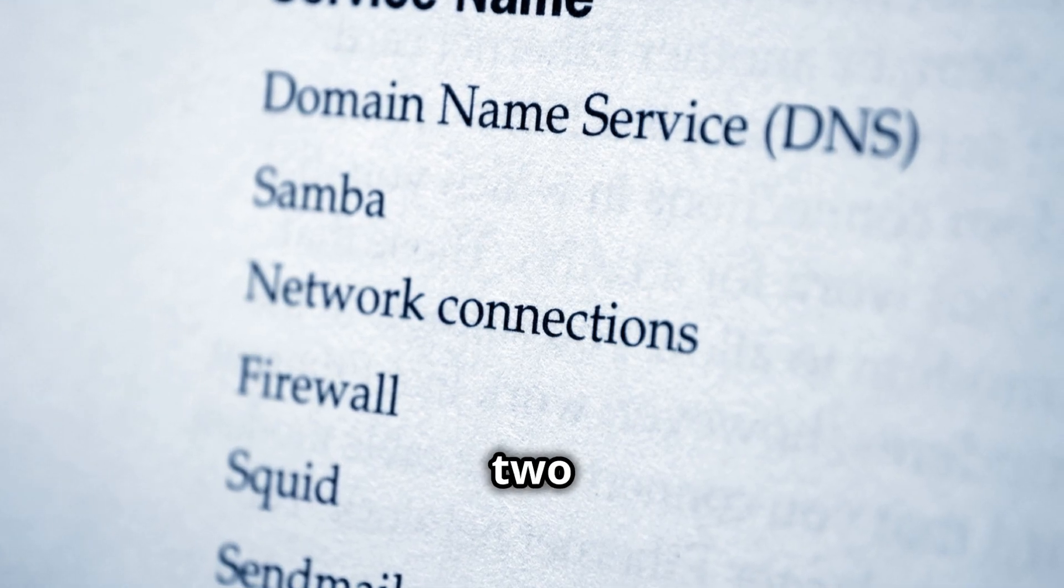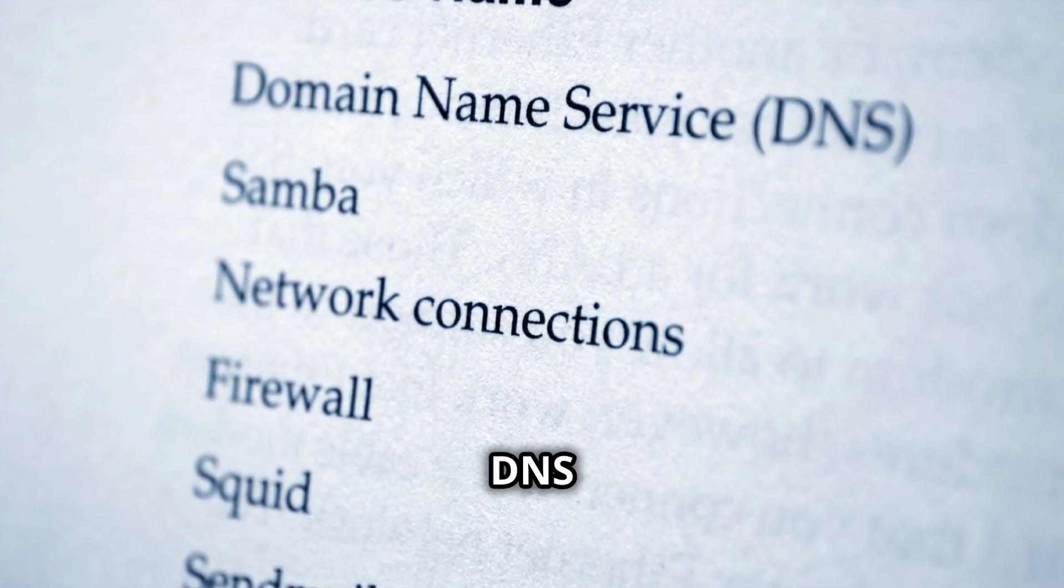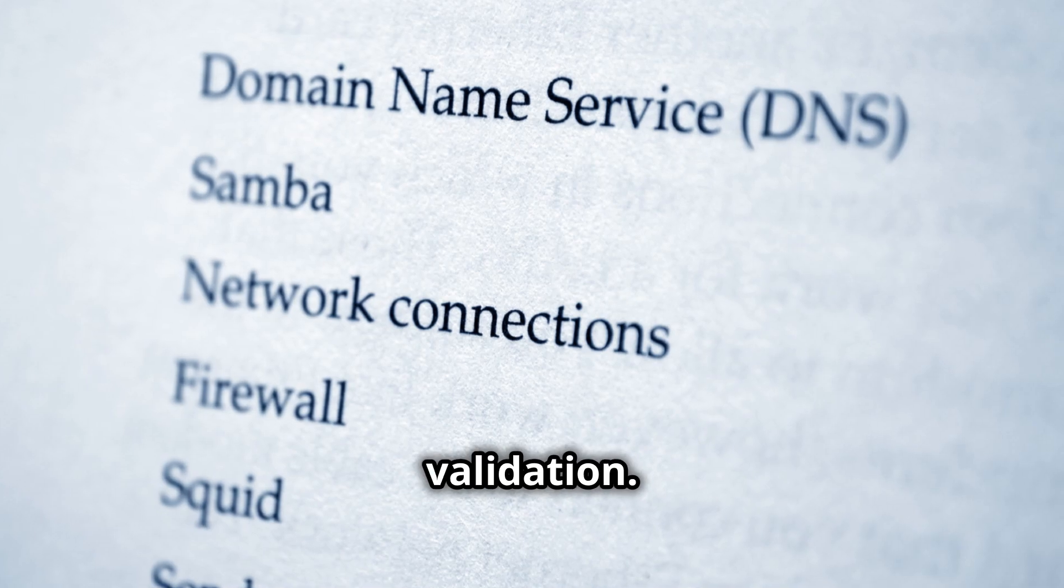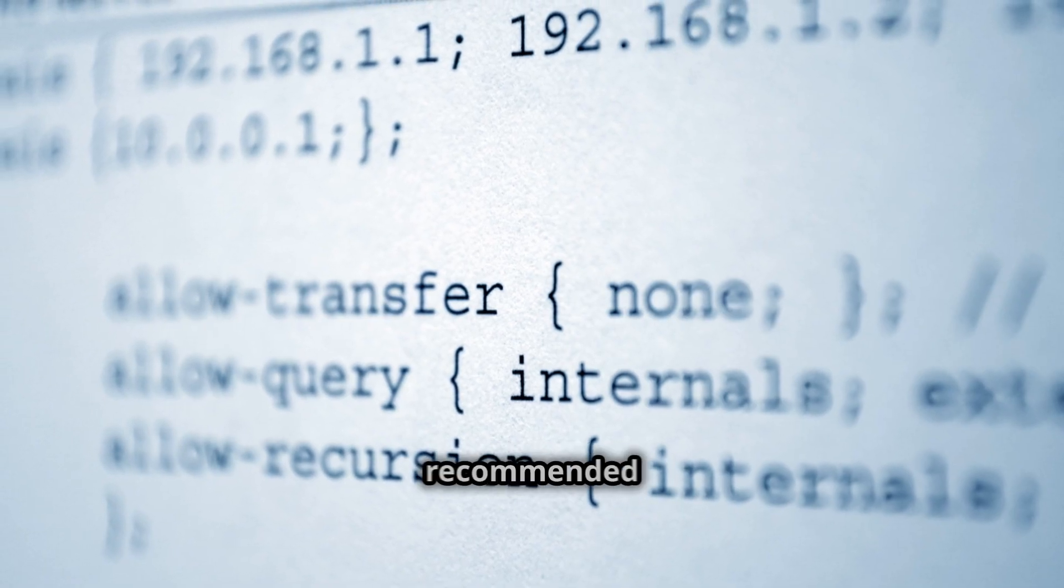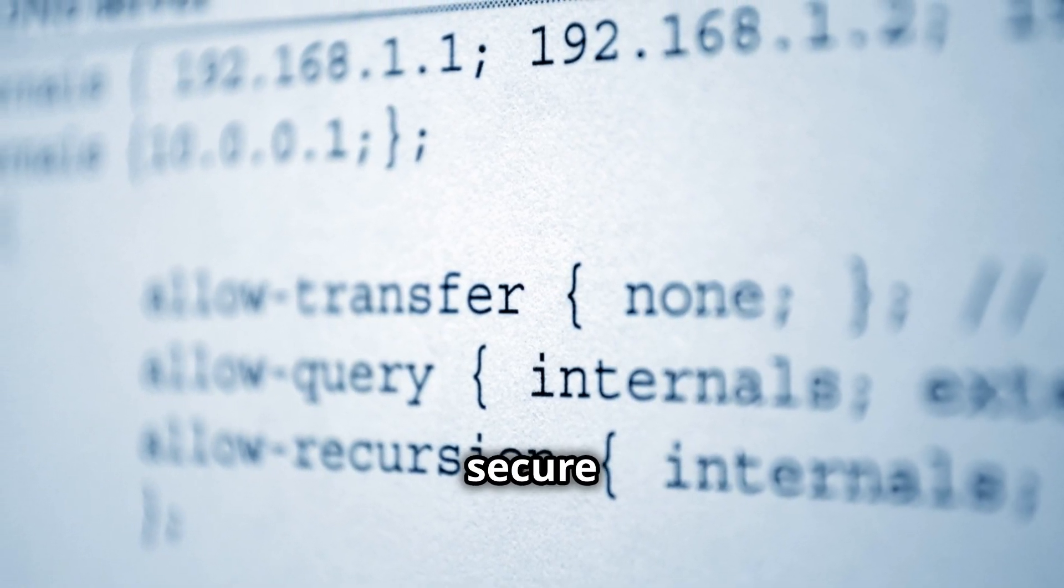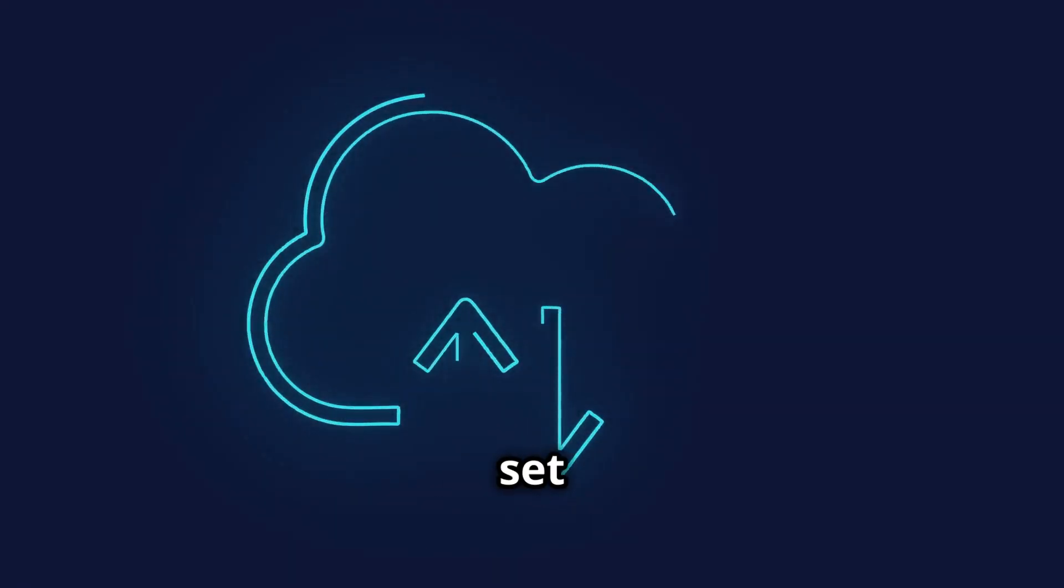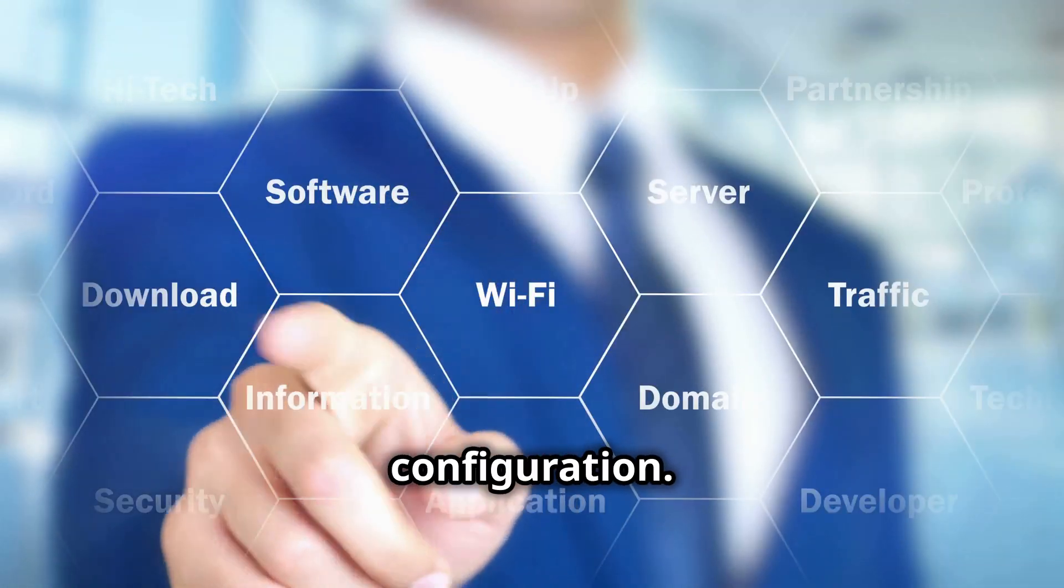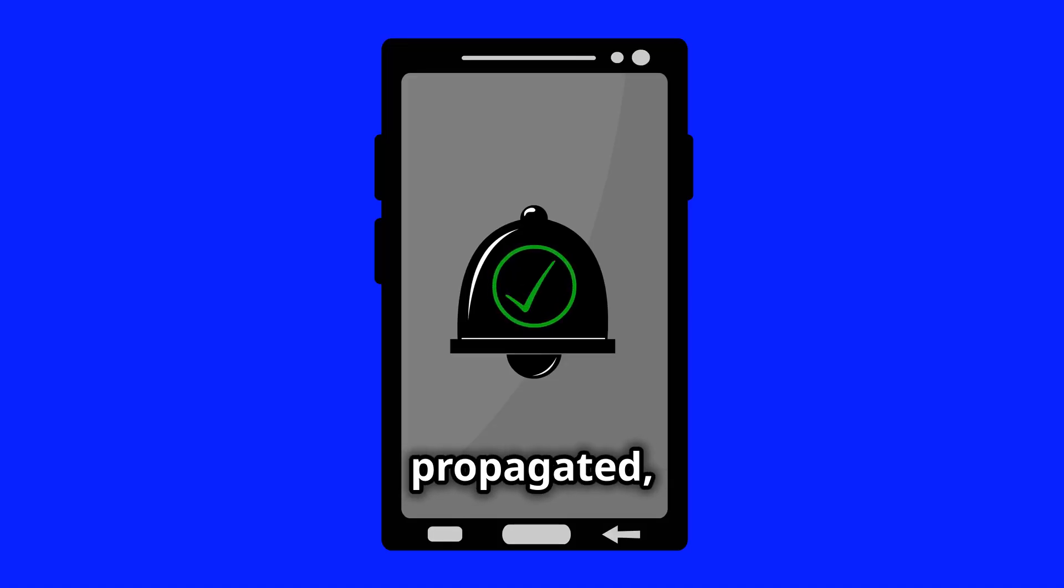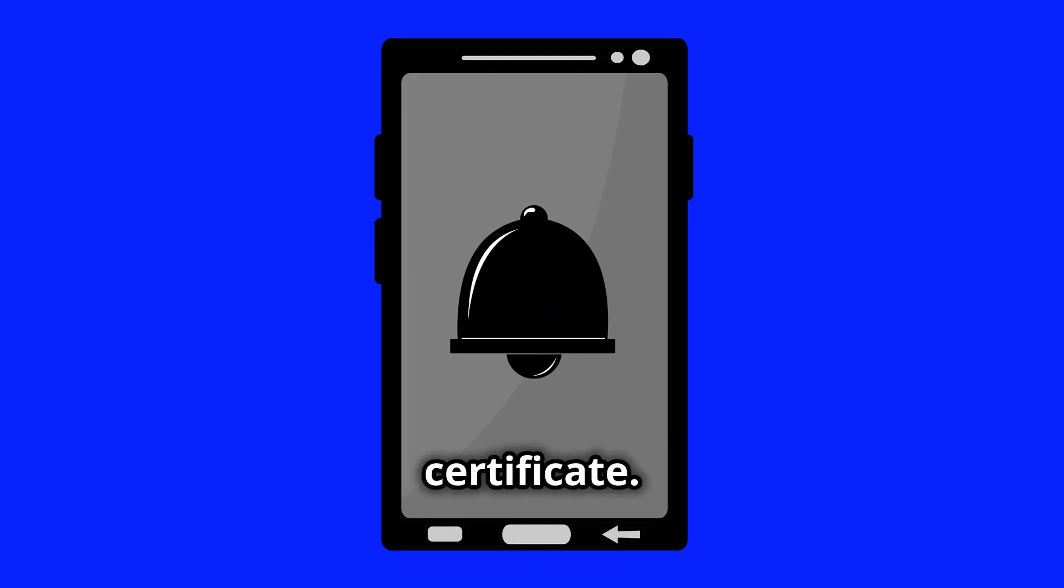ACM offers two primary validation methods: DNS validation and email validation. DNS validation is the recommended method as it is more secure and efficient. After selecting the validation method, ACM will provide you with a set of DNS records. Add these records to your domain's DNS configuration. Once the DNS records are propagated, ACM will automatically validate your domain and issue the certificate.